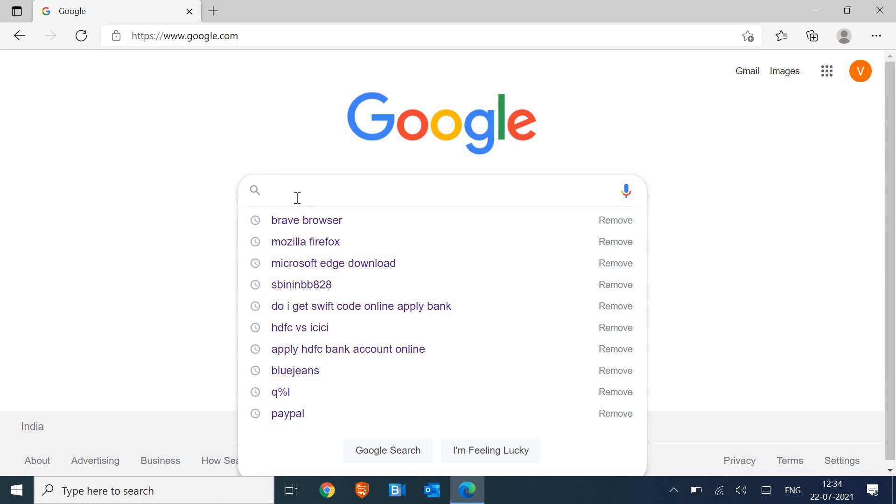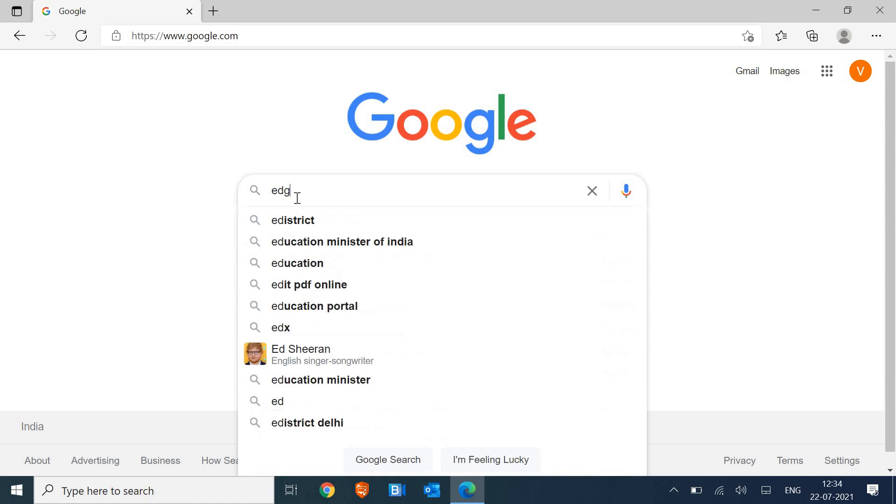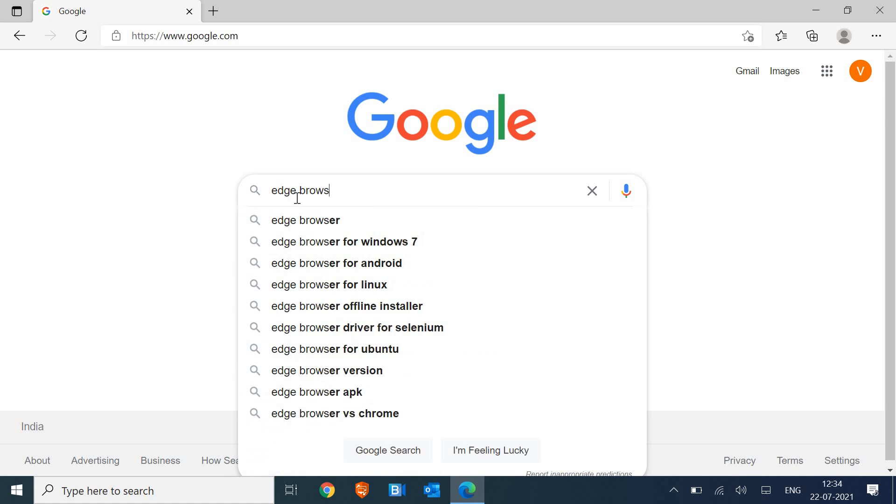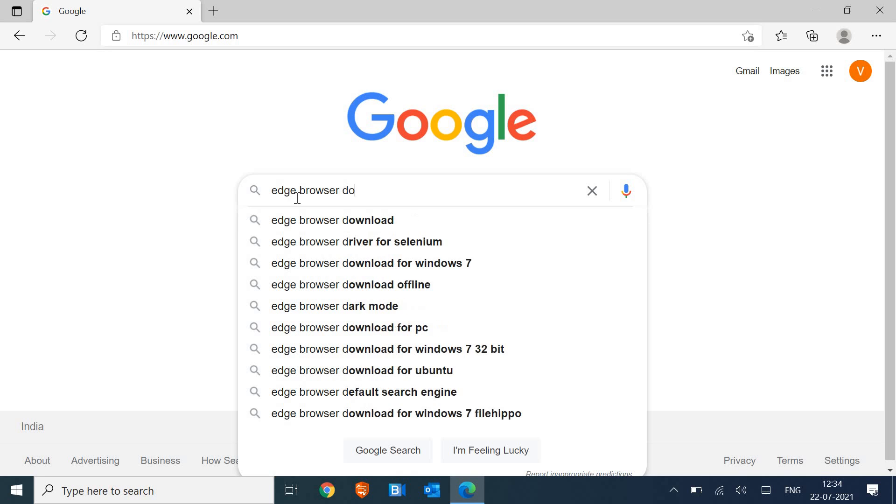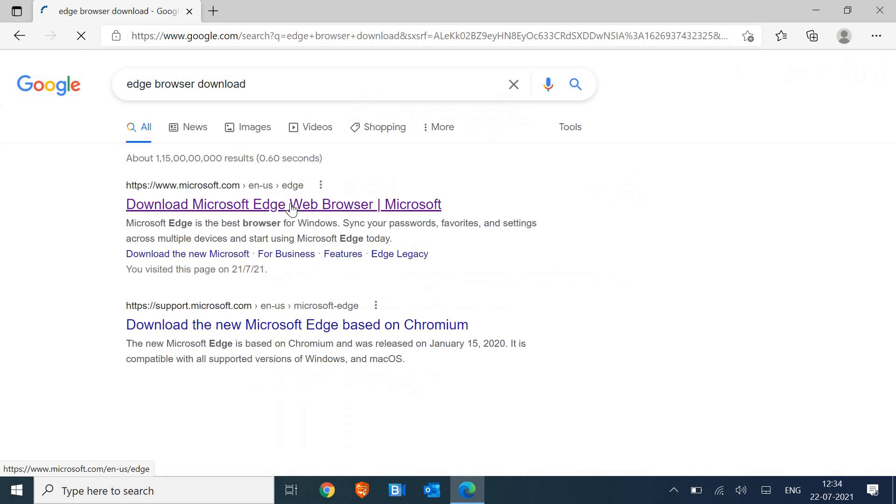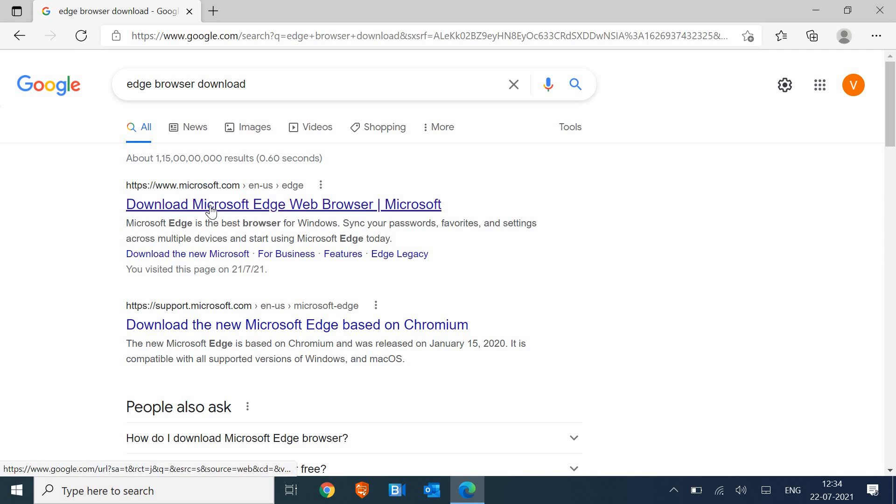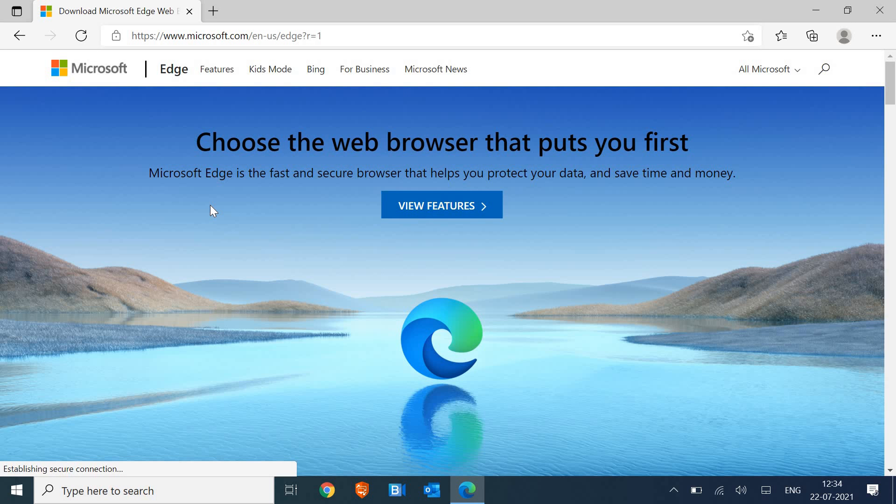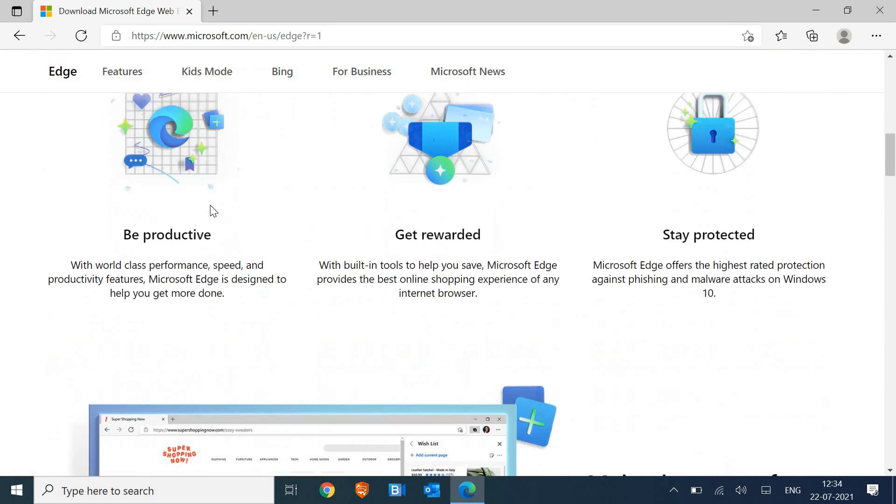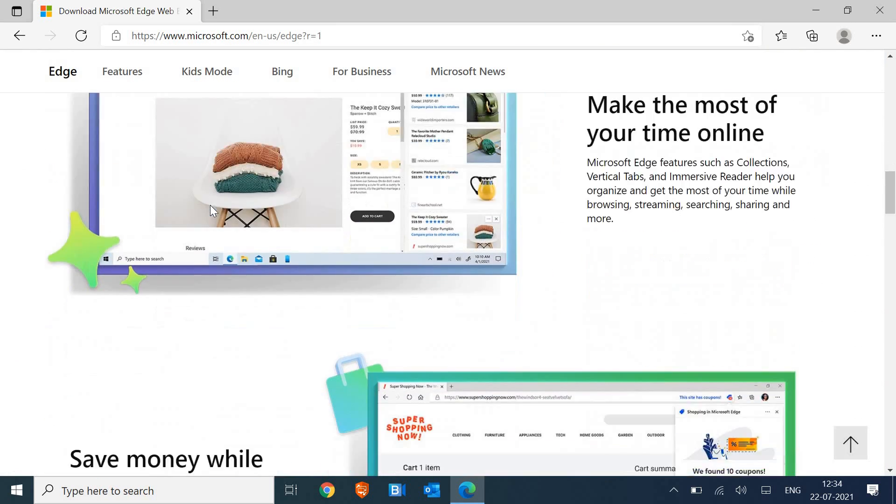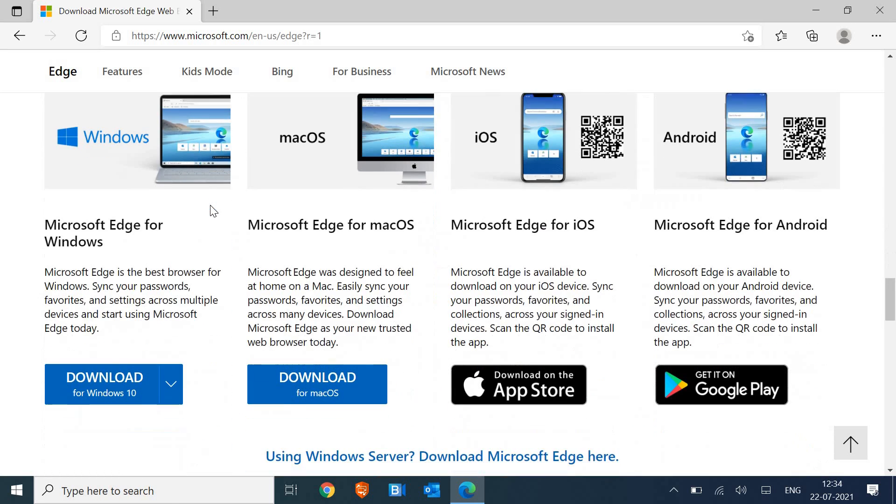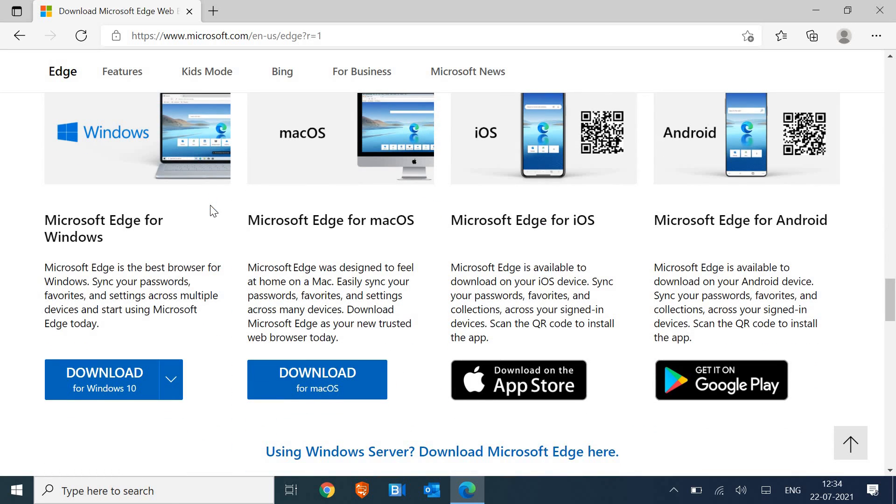So here we just have to type "edge browser download" and hit enter. The very first page will come https://microsoft.com, and we just have to scroll it down.